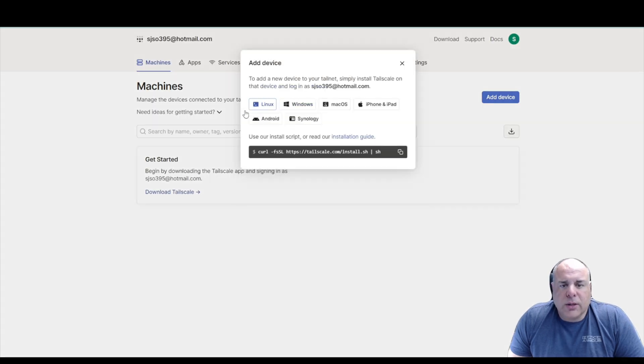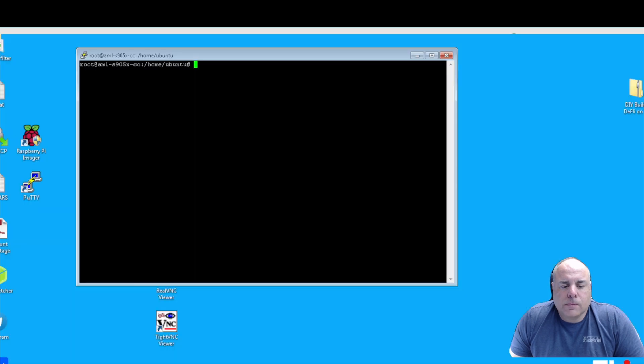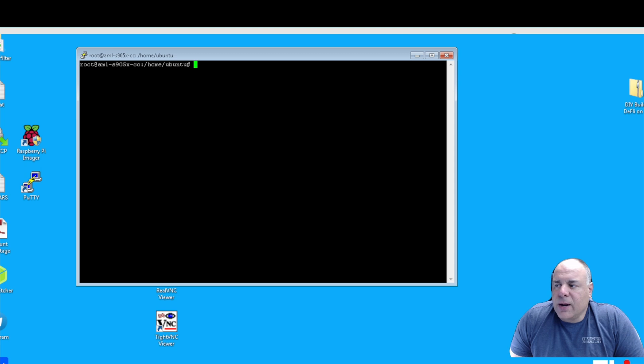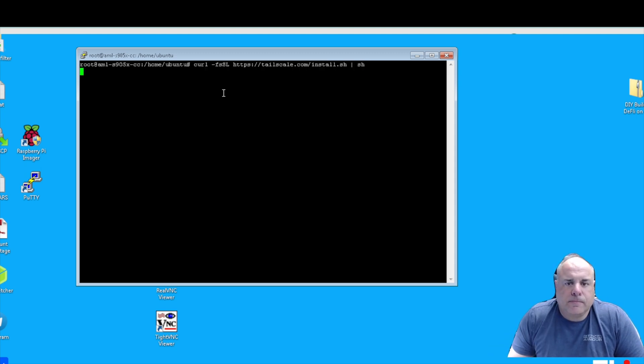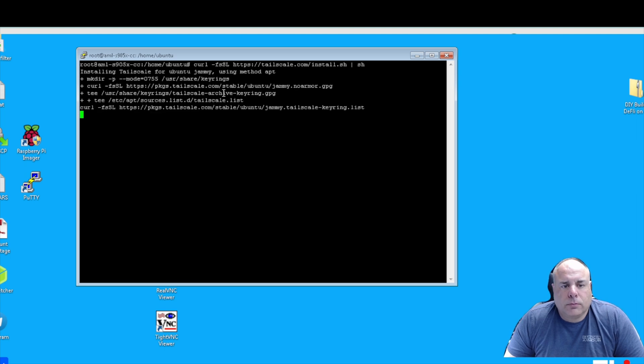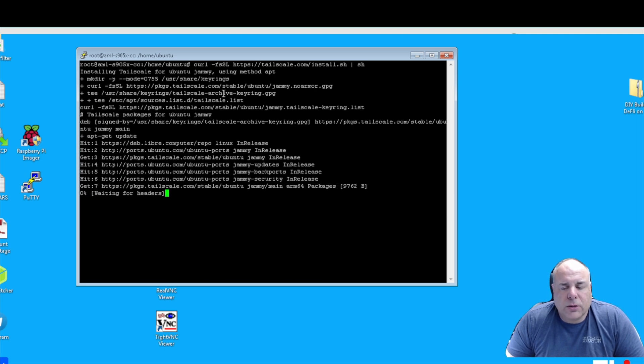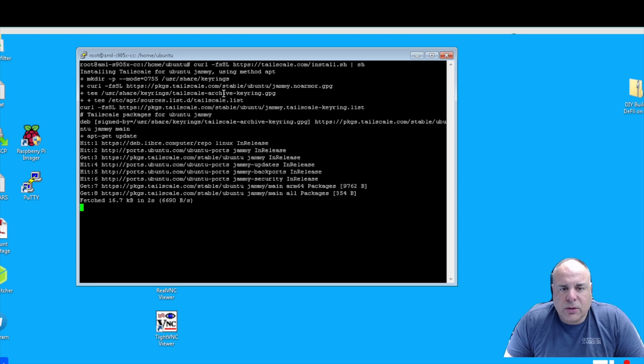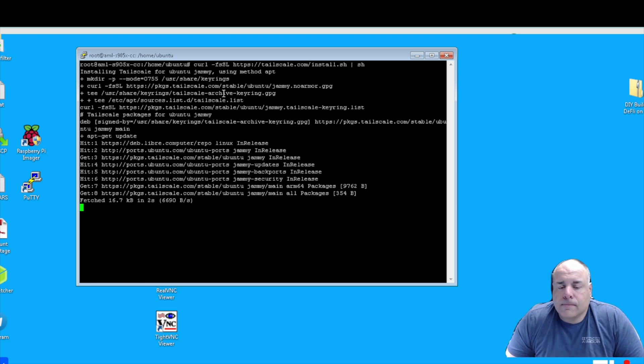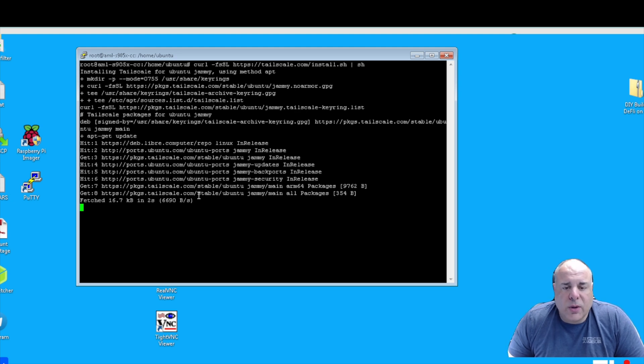So what I'm going to do here is I'm going to add device like we saw earlier, the Linux device, and I'm copying this. Now I'm going back to my device here and I'm right-clicking one time and I'm hitting enter. And it's going to install Tailscale. And I'm going to go ahead and pause the video so it's not too long for y'all. And then when this is done installing, I'll be back.